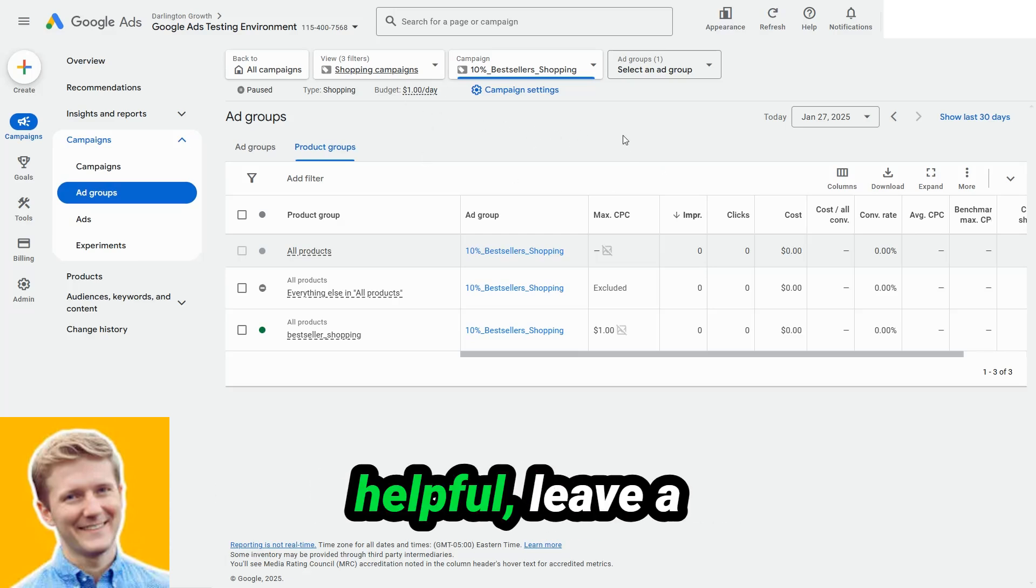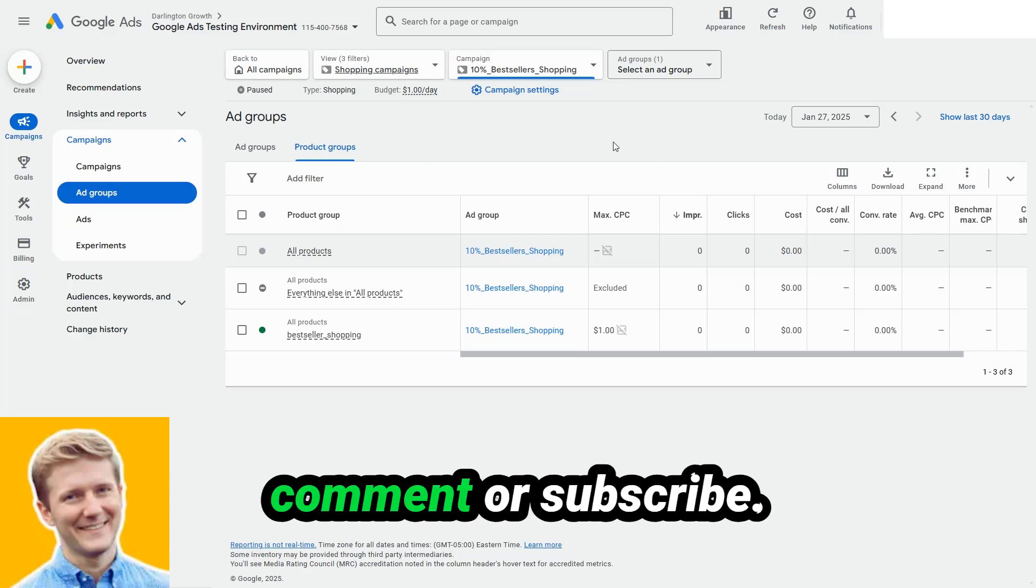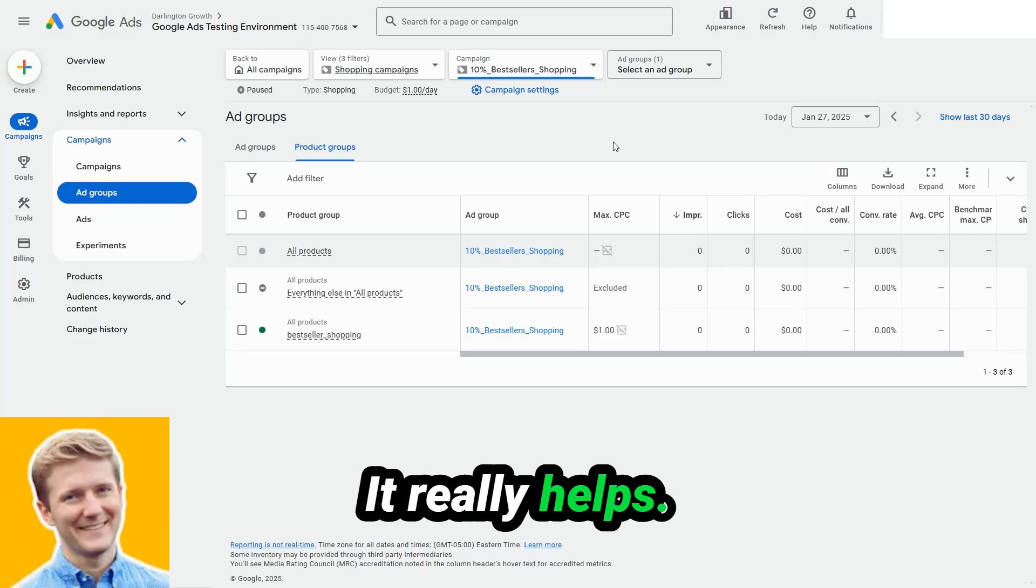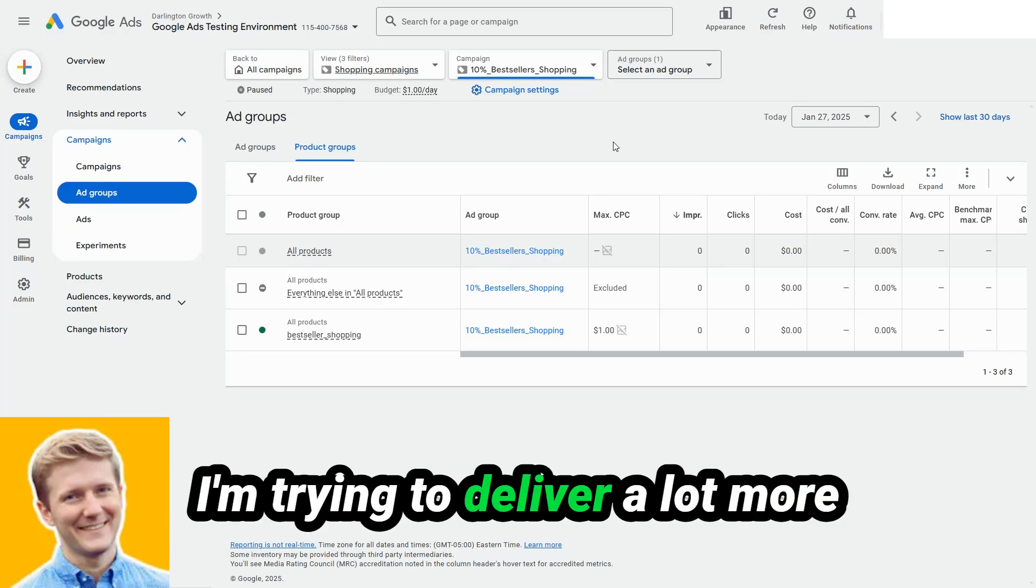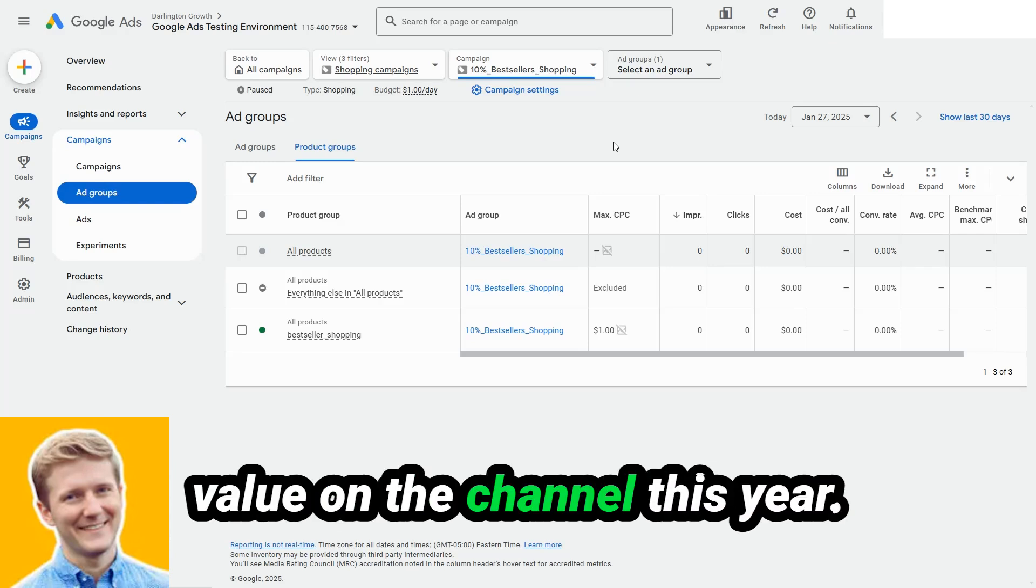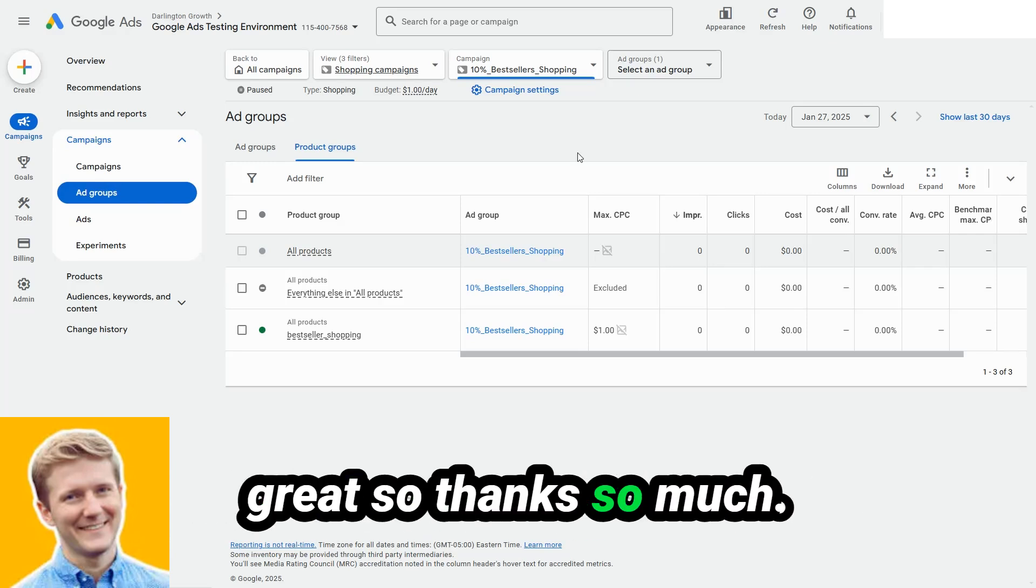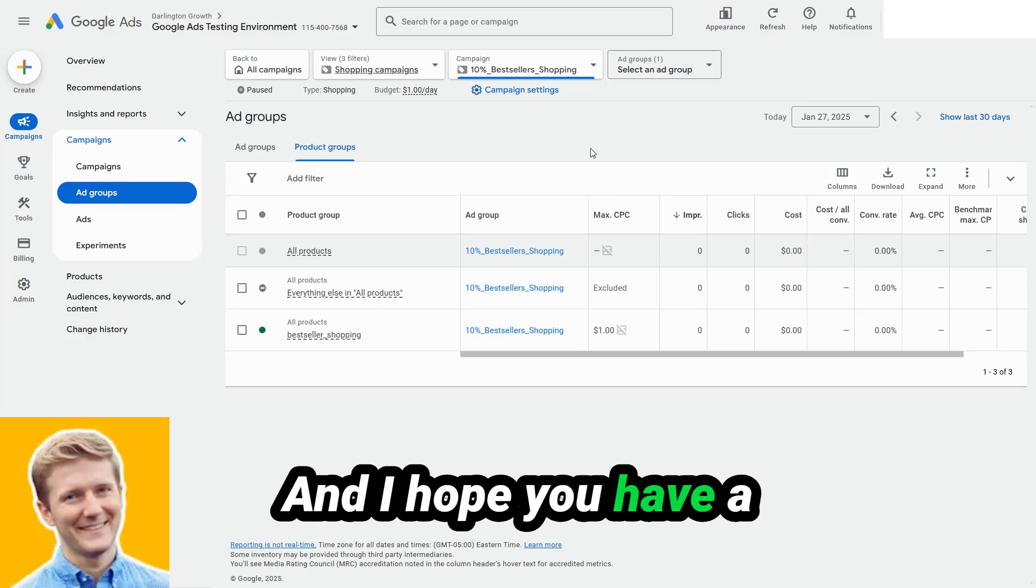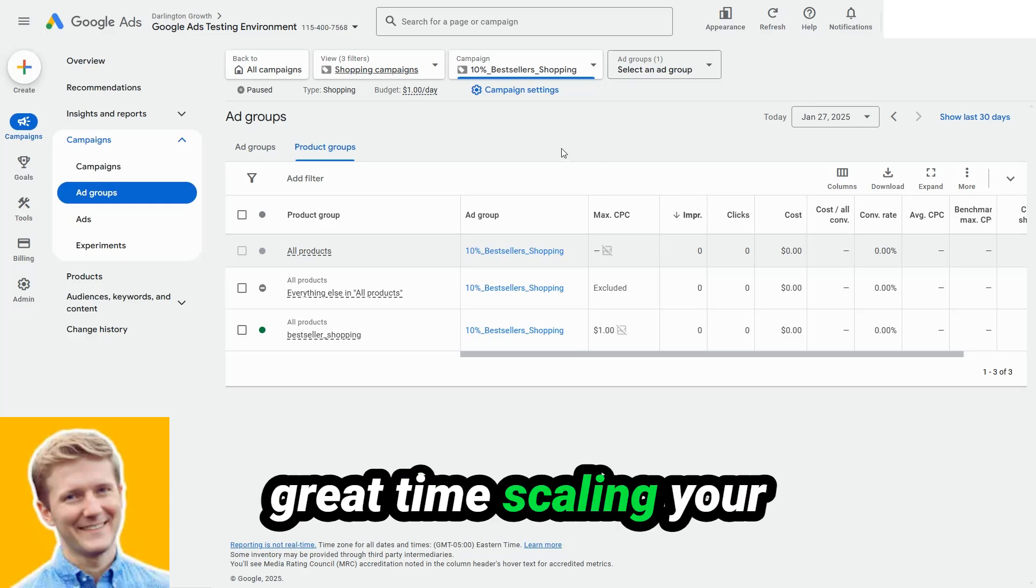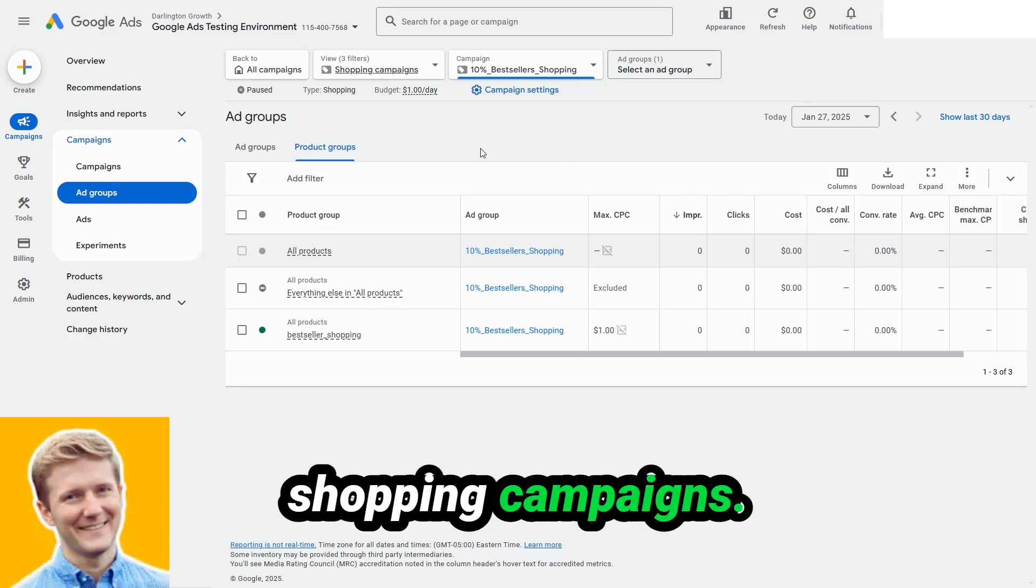Please, if this was helpful, leave a comment or subscribe. It really helps. I'm trying to deliver a lot more value on the channel this year and you guys have been so great. So thanks so much and hope you have a great time scaling your shopping campaigns.